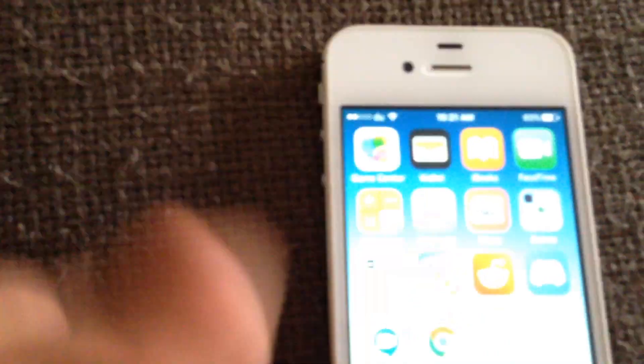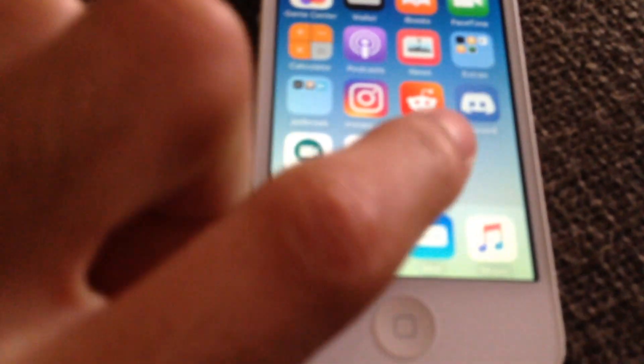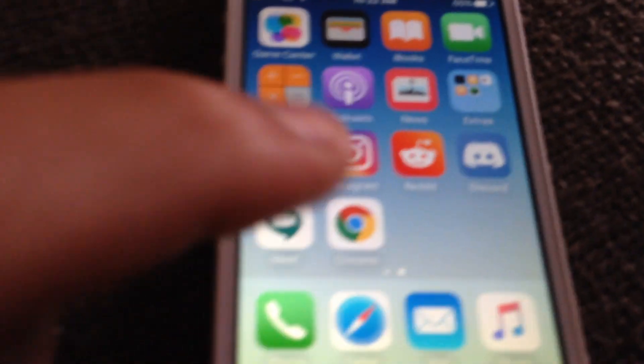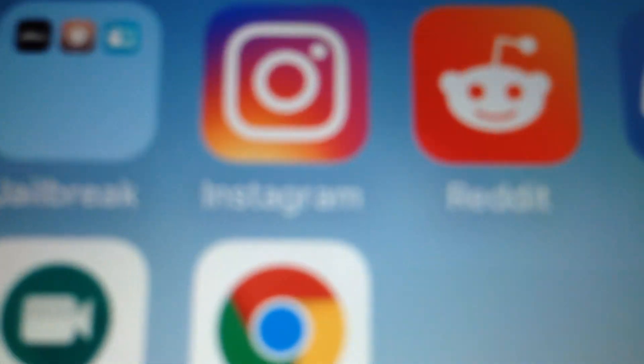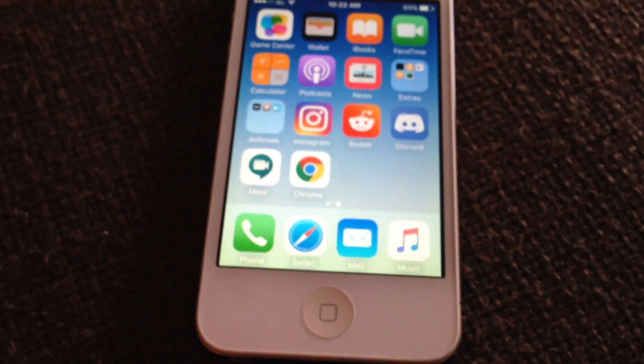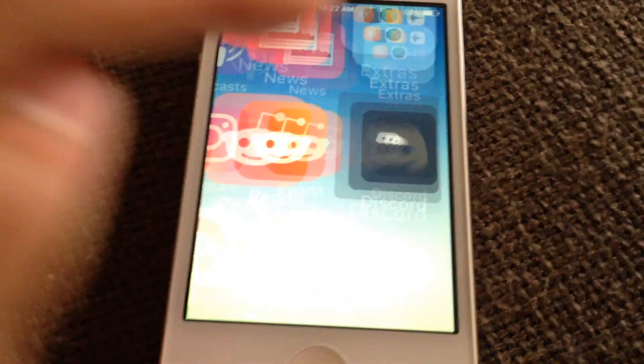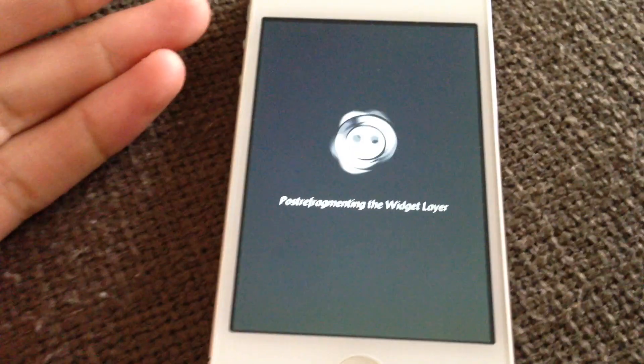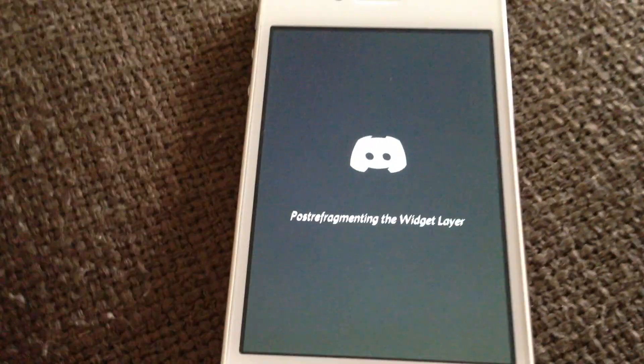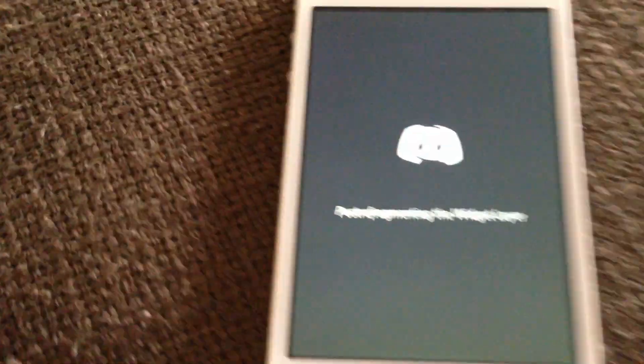What is up everyone, the Mirror Maniac here. In this tutorial I'm going to be showing you how to fix Discord. It works on iOS 7 and 9 and up. The Discord app doesn't work on iOS 9 and it keeps crashing, as you can see.